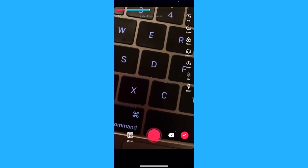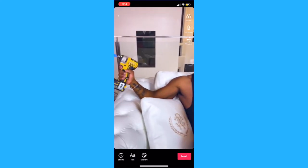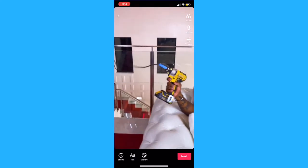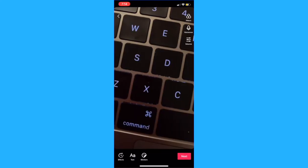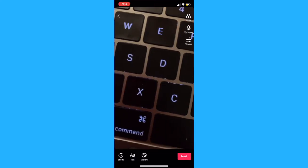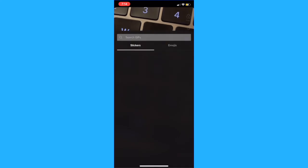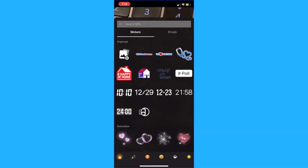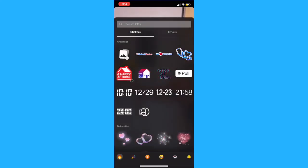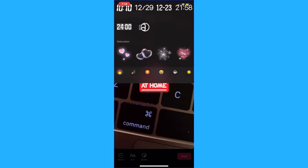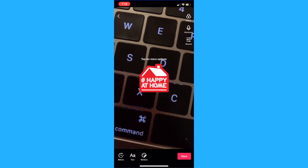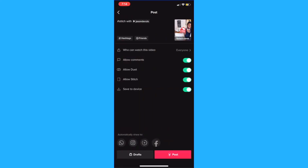When you're finished, tap the check mark at the bottom which will take you to a preview of your stitch TikTok video. You can now edit the video as you would normally do, and when you're done click on next to move on to posting.